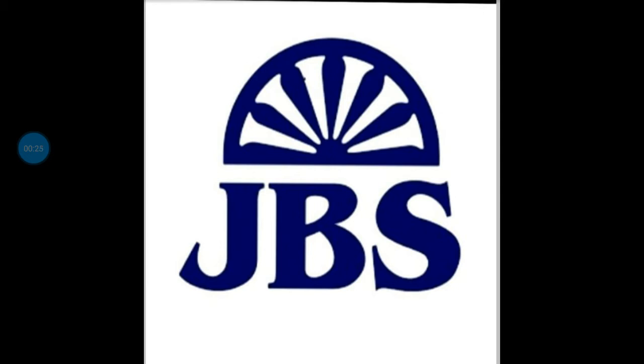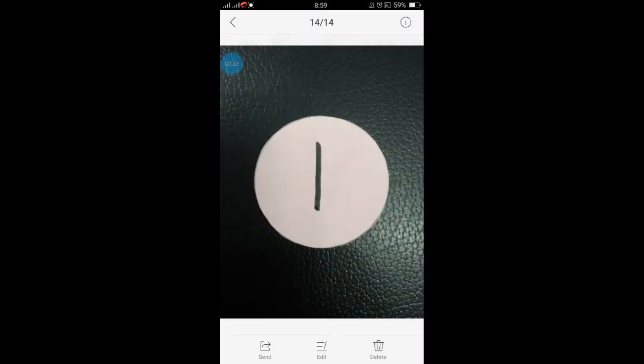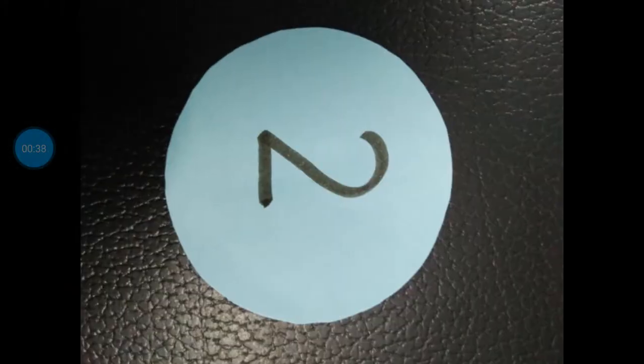So today I am going to tell you which number is this? This is number 1. Which number is this? This is number 2. Which number is this? This is number 3.